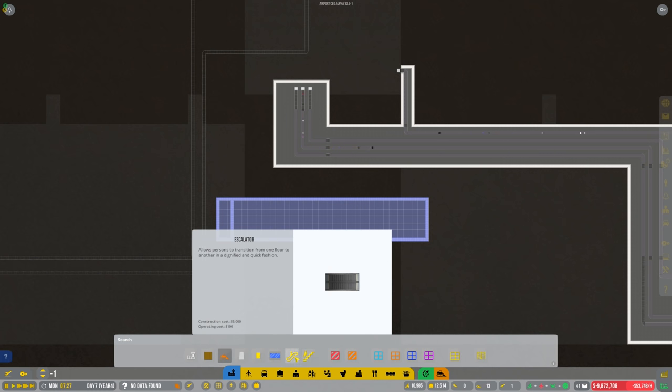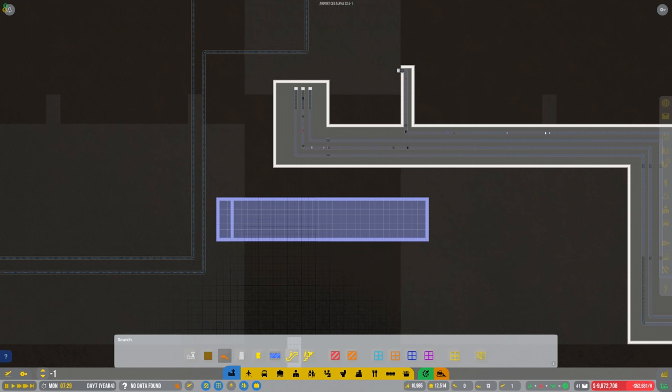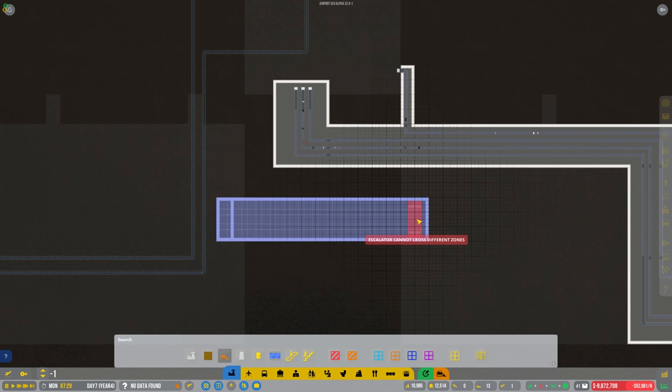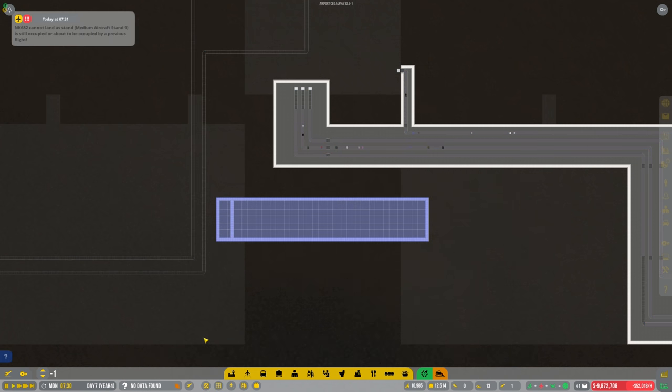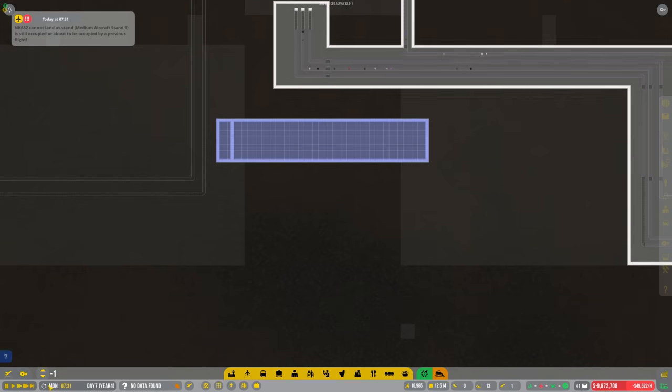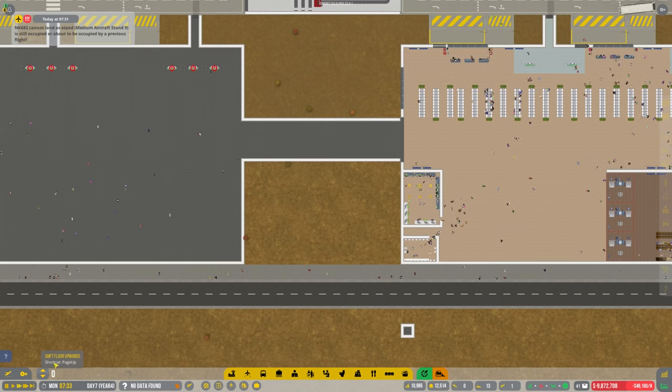That's now done. Shall we have stairs or escalators? I'll show you both. It's probably not going to do it yet anyway until we've built up.